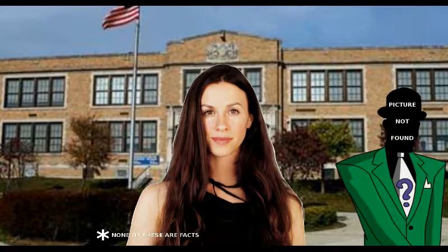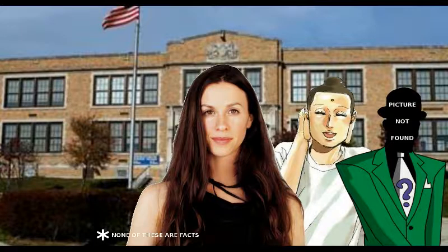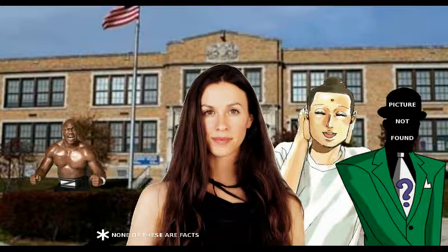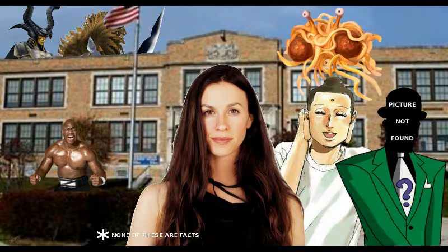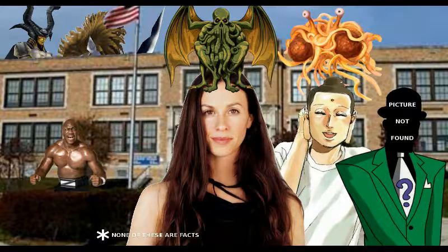Number 10. We need God in school. And Allah. And Buddha. And Zeus. And Odin. The flying spaghetti monster. And of course, Cthulhu.